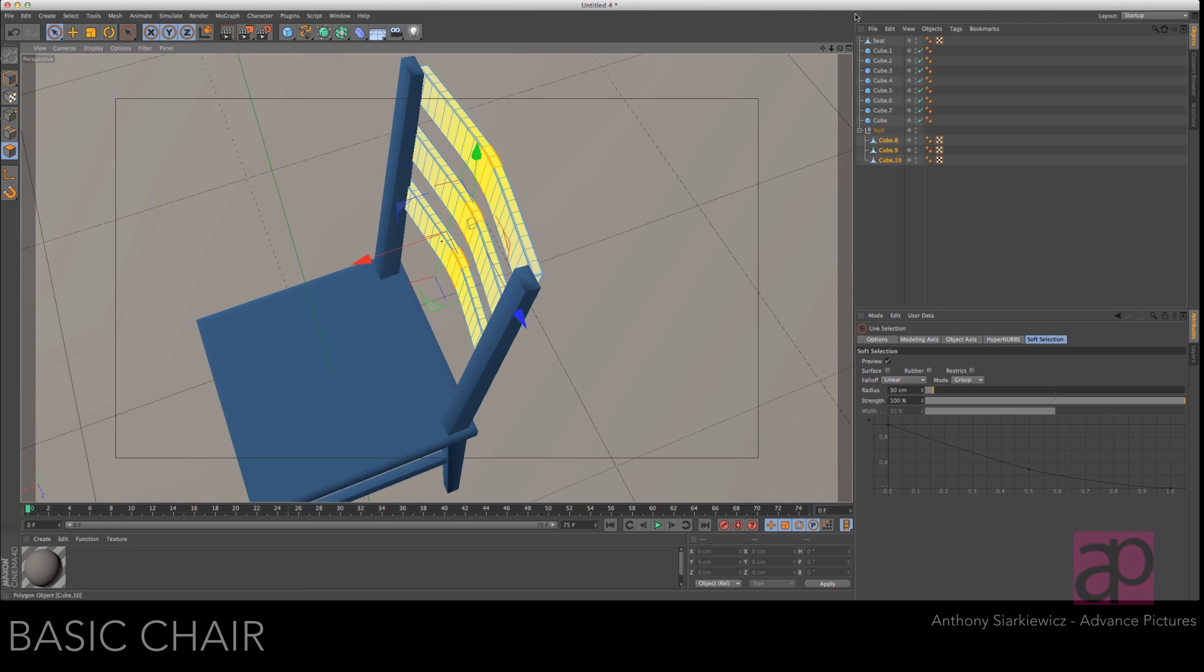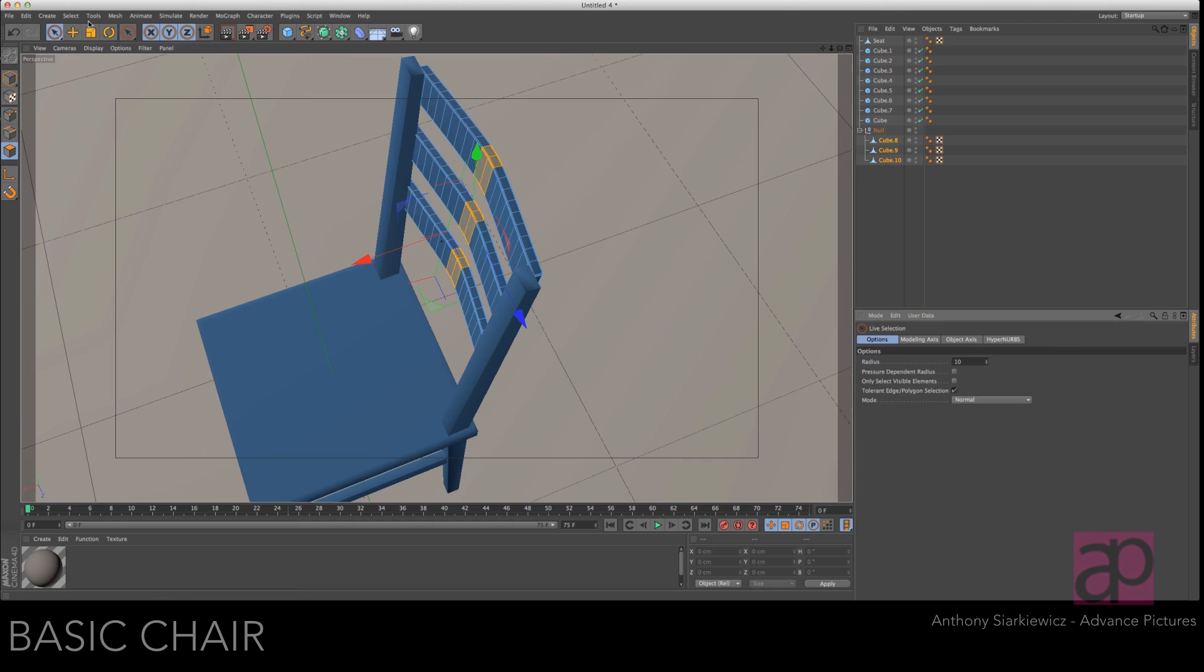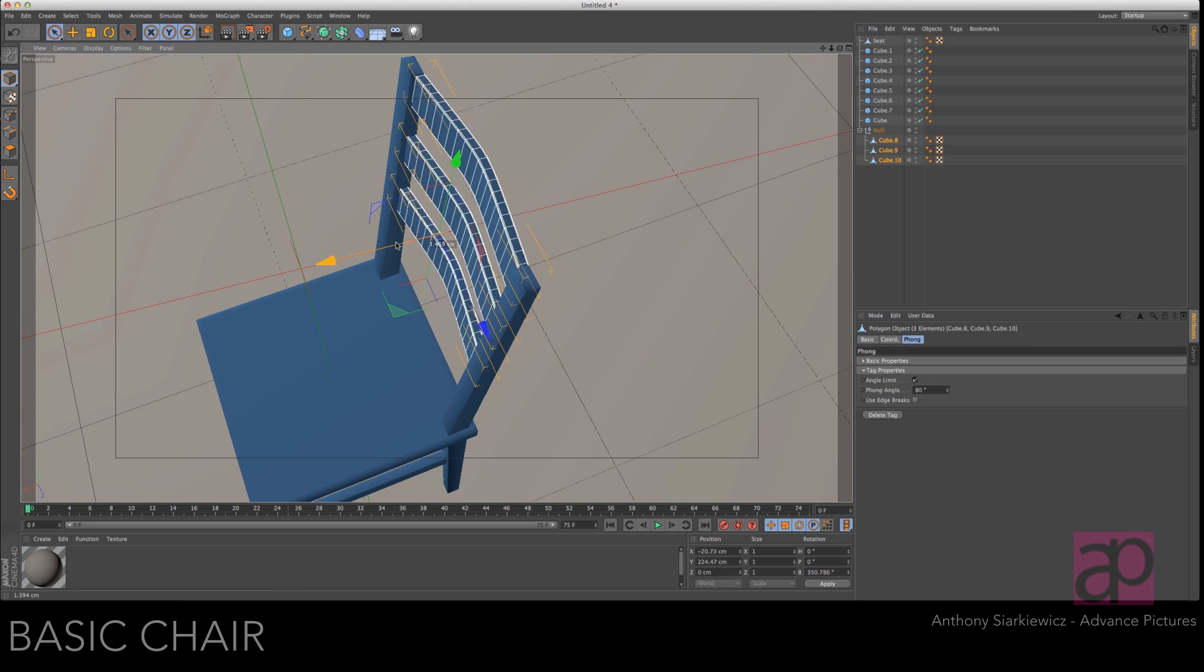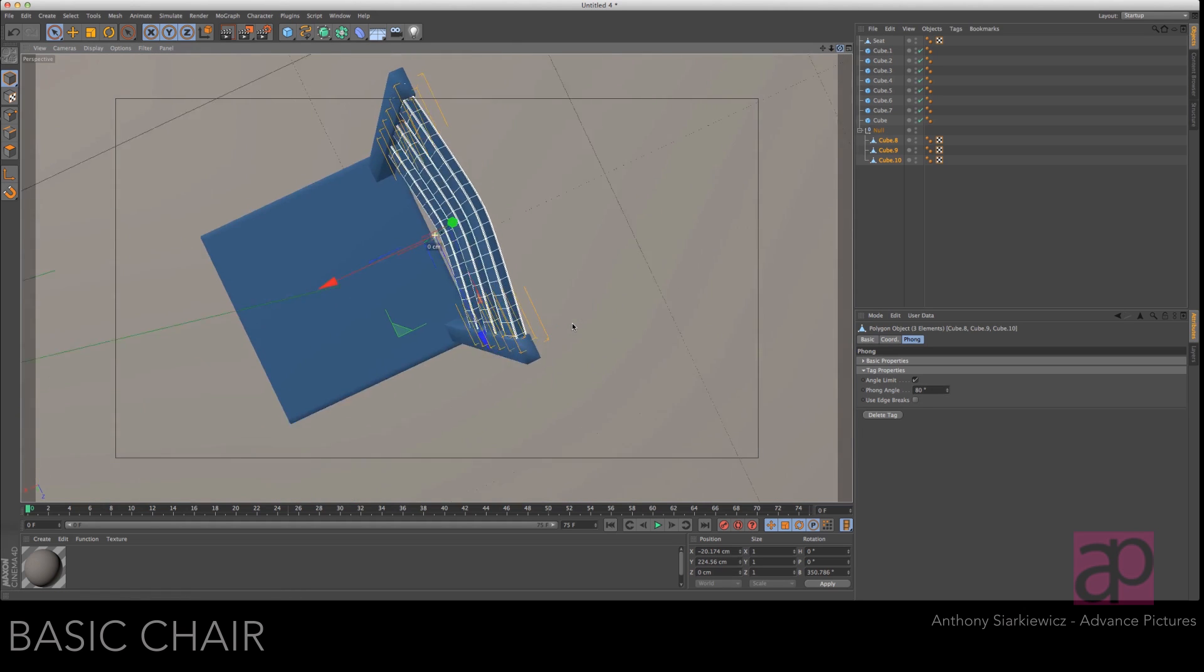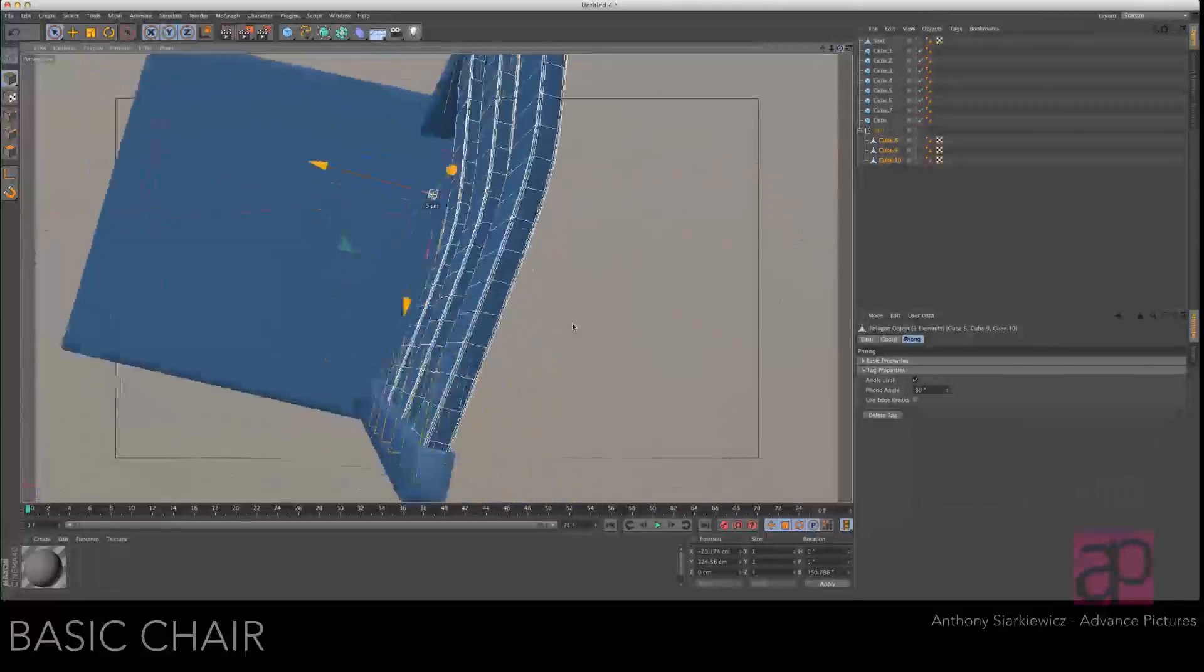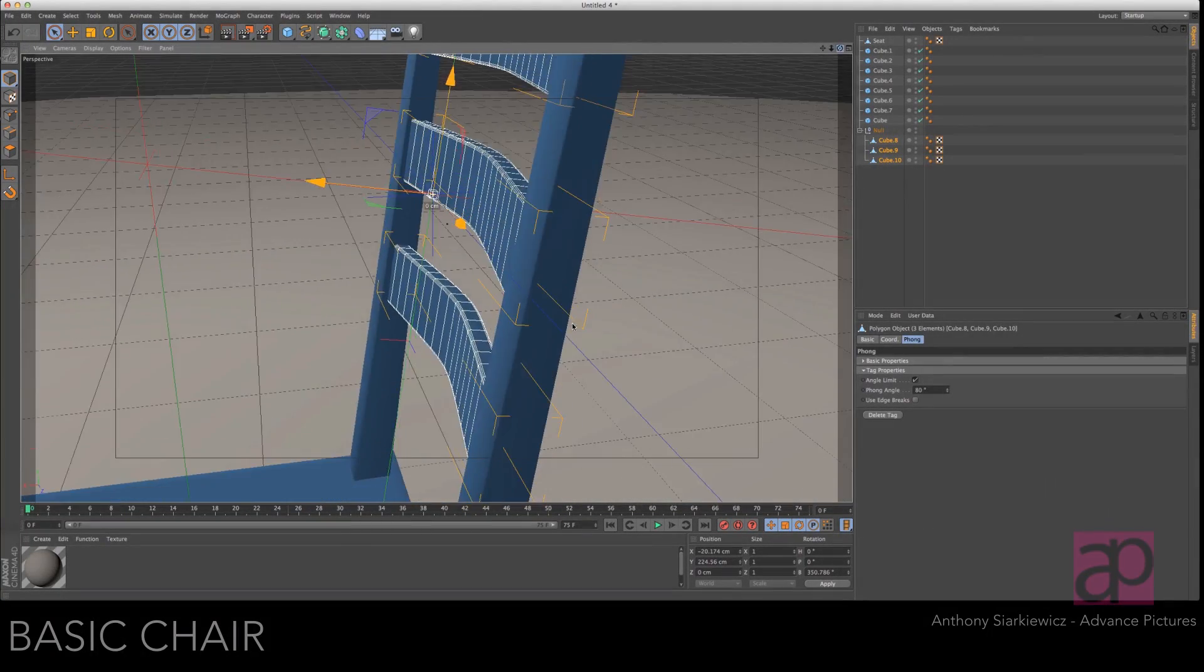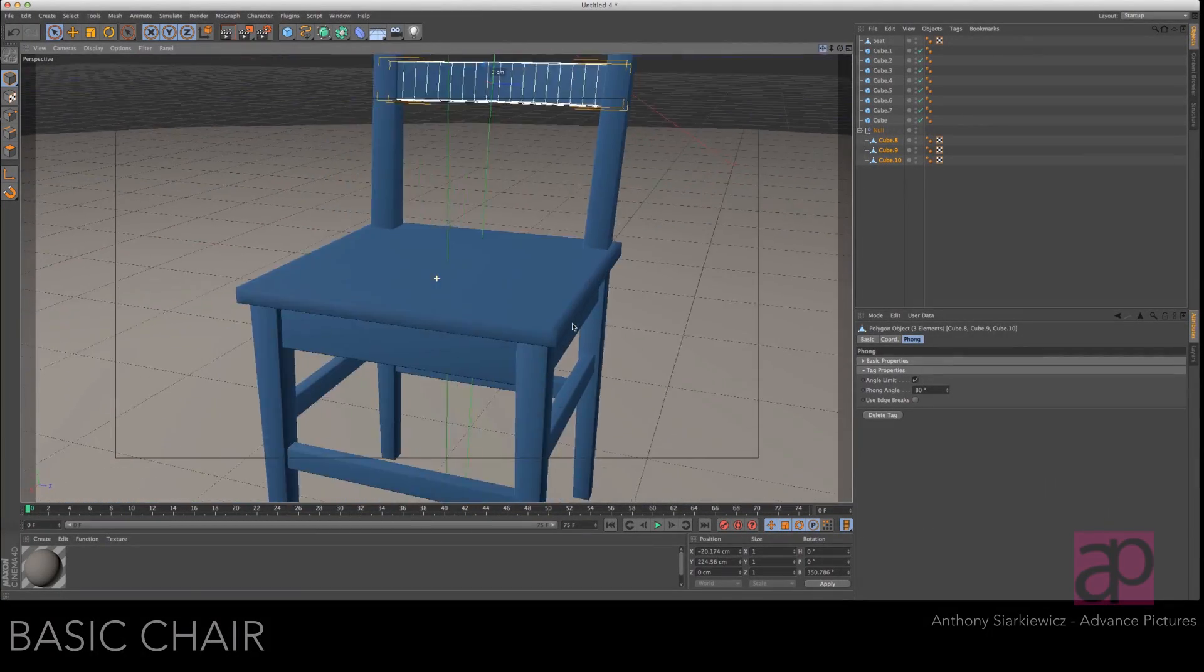Go back to options. Go back to normal mode. Deselect everything. And let's slide these back into the chair. Get in here. Make sure it's looking good. It's not sticking out anywhere. All right. Good.